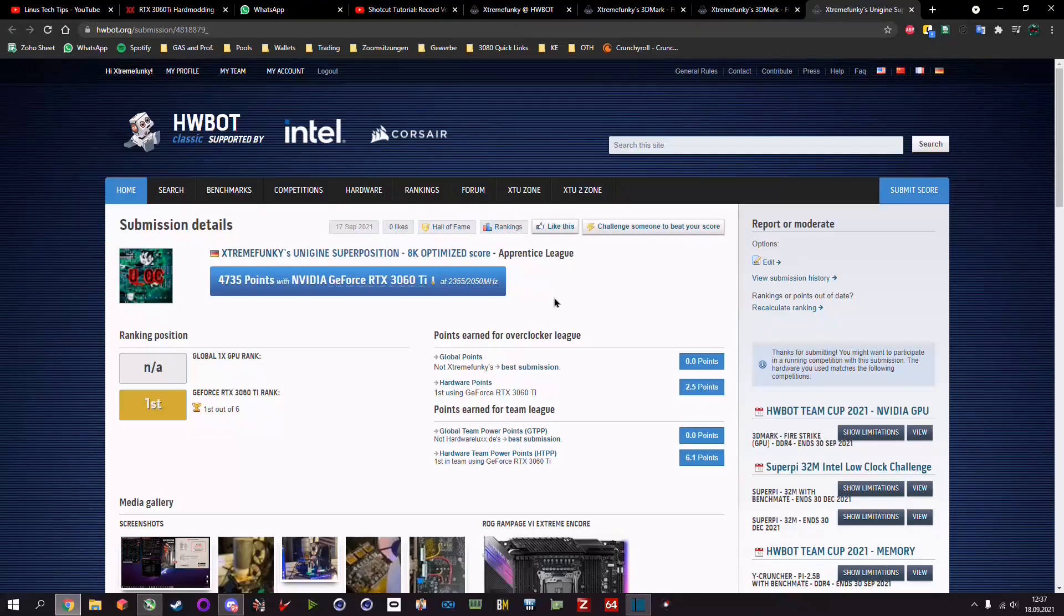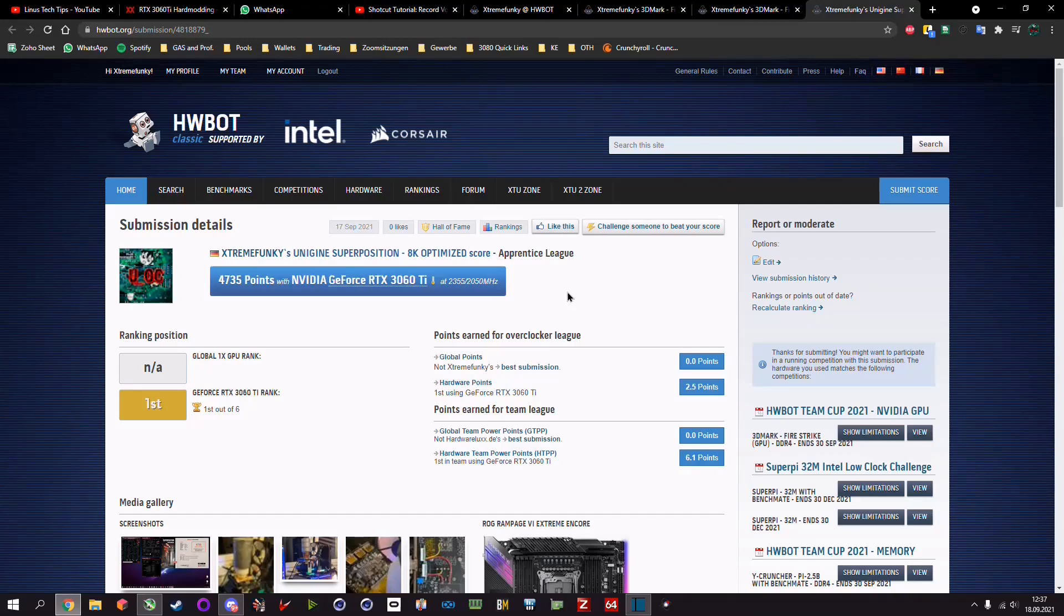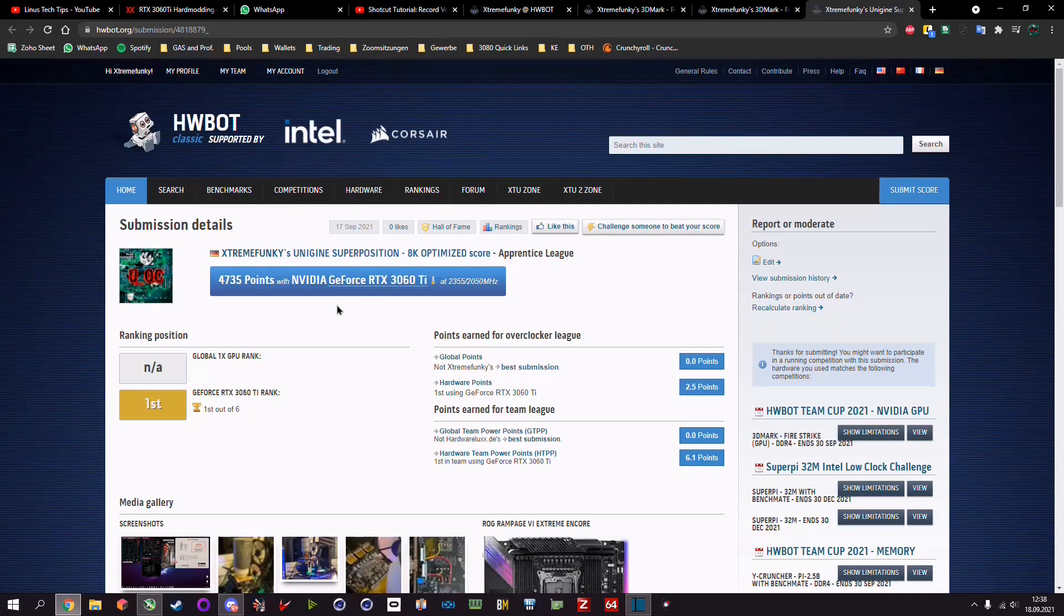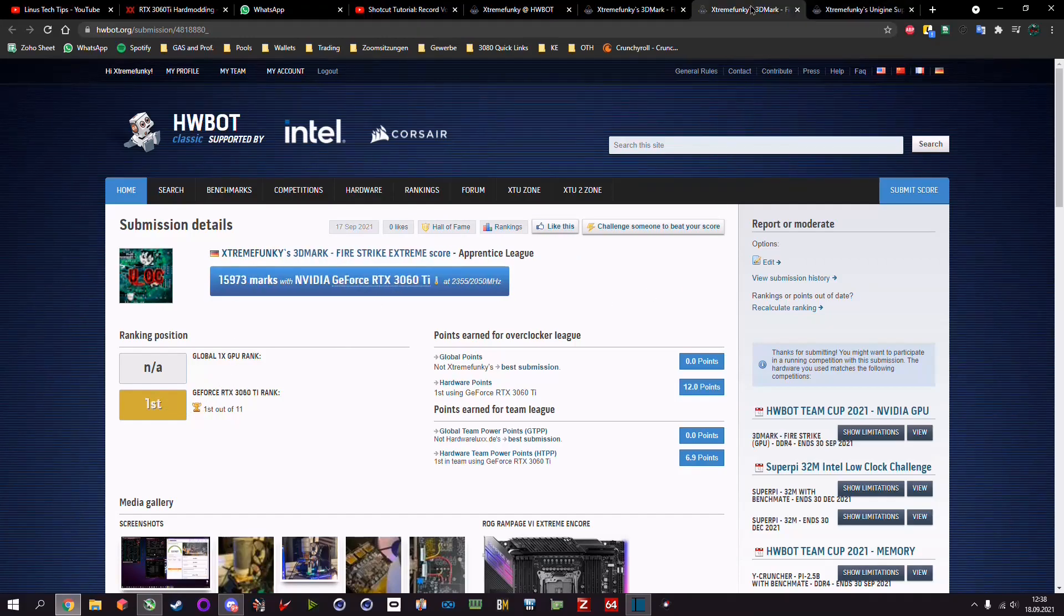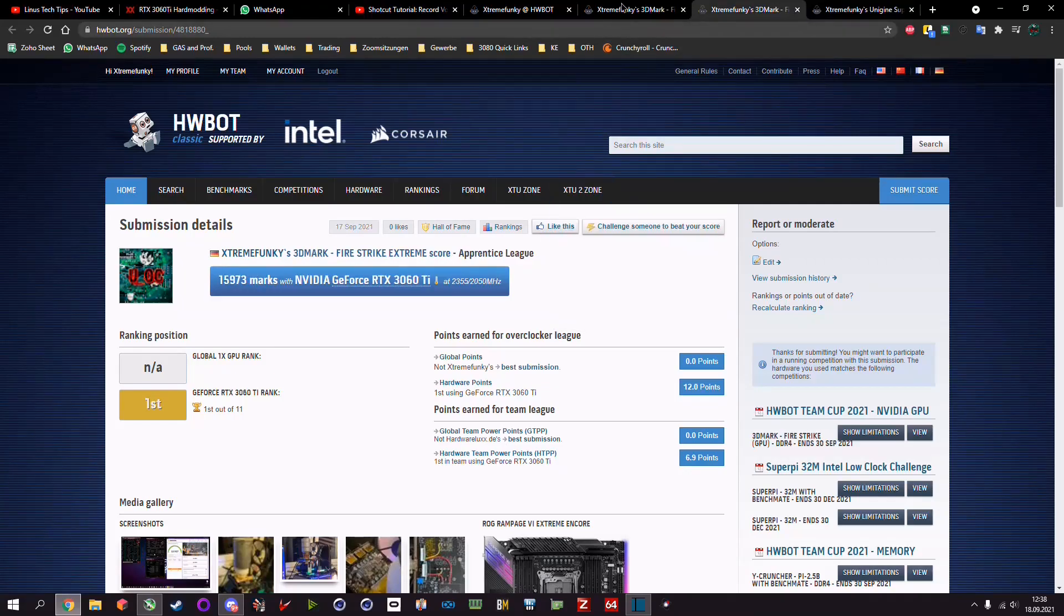And the outcome of the first day of dry ice benchmarking was a bit stressy so I didn't take any video or really long videos but we will come to that in a few seconds. The outcome was I got the first place in Unigine Superposition 8K optimized, Fire Strike Extreme and Fire Strike Ultra as well.